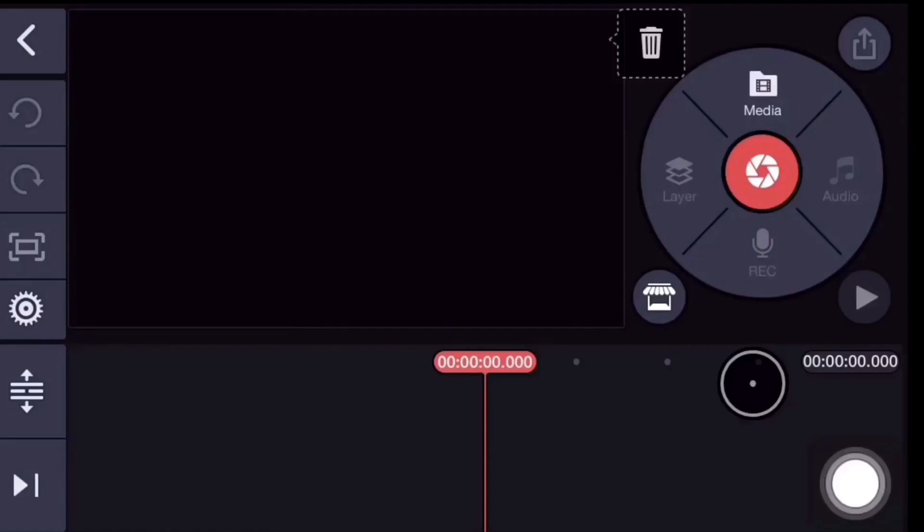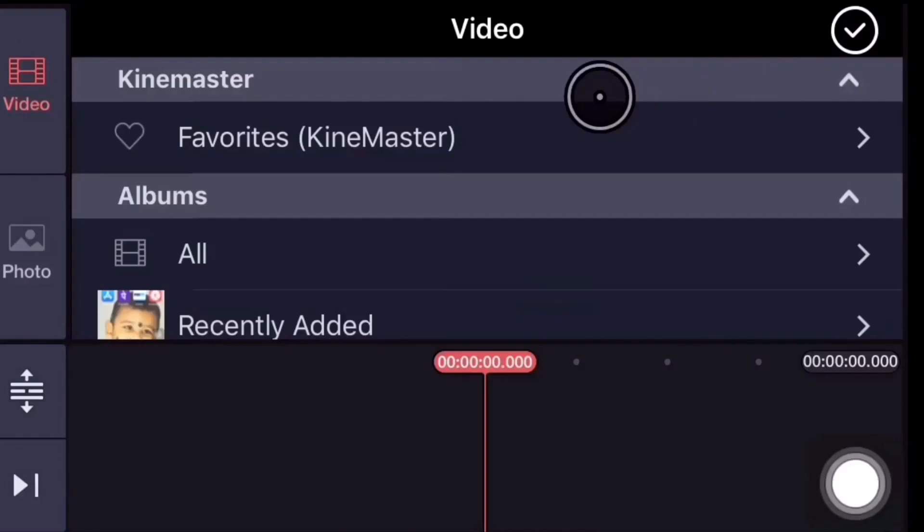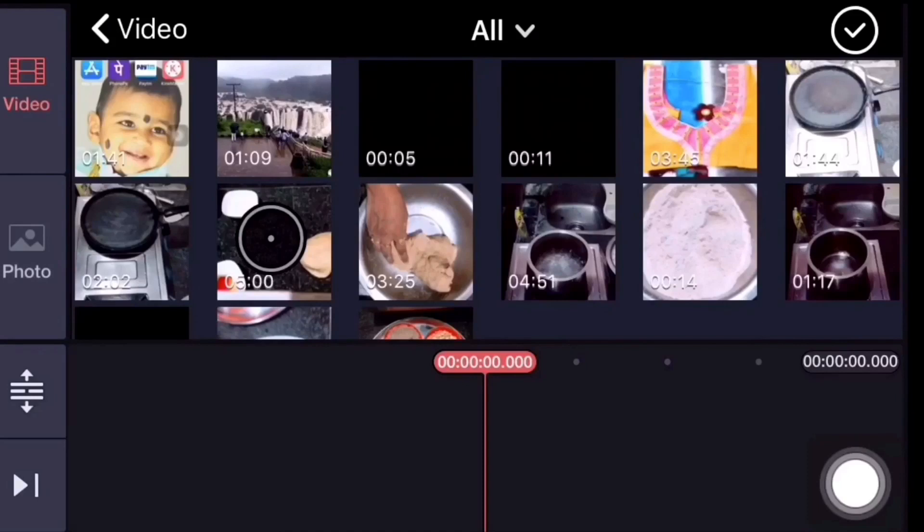KineMaster is opening the screen. There are videos and photos in the media folder. You can see what you are doing. Select the videos in the folder.